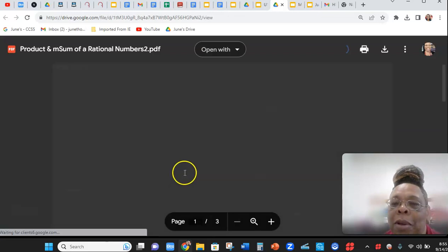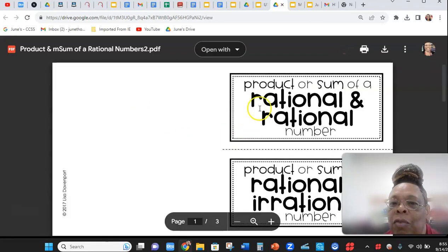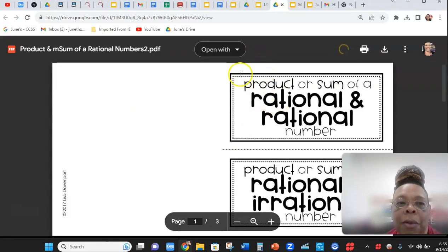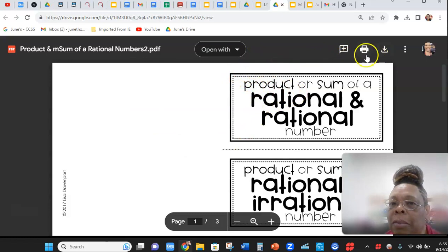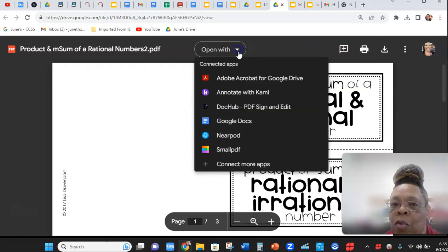Open it up. Remember, if it's one of these, you want to come in and open with Kami.